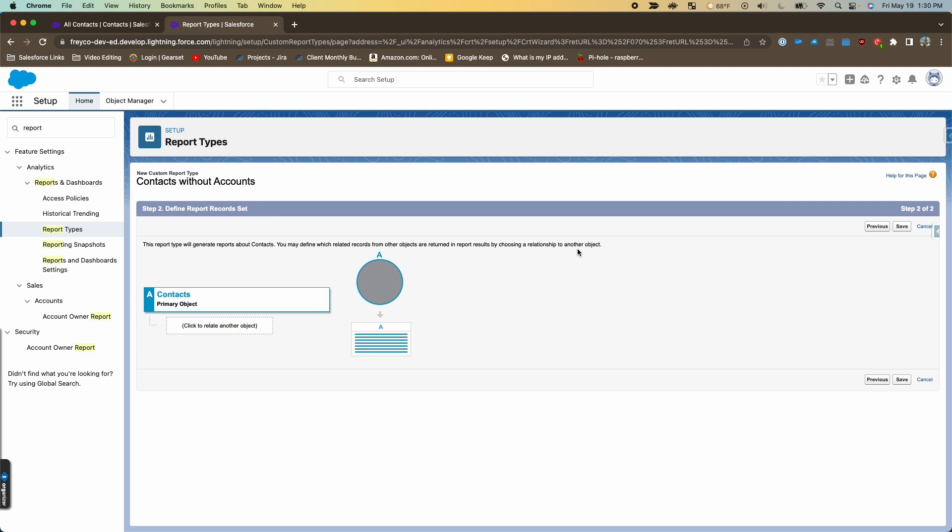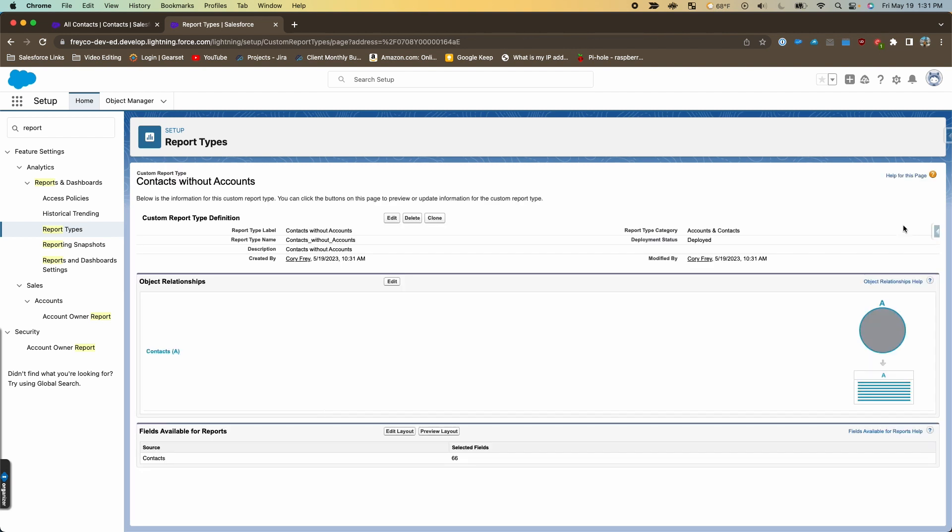On this screen we're just going to leave it like this, so we're not going to associate any other objects, and we'll hit save. So now this custom report type's created and we can use it.